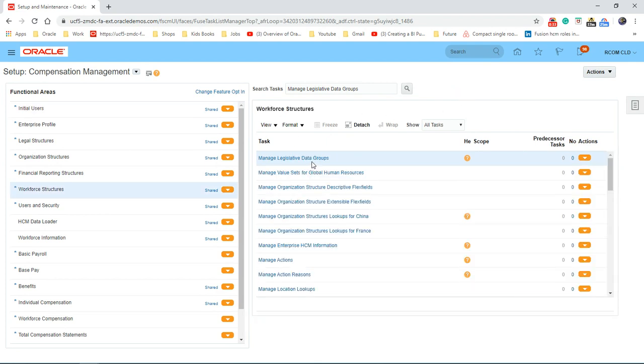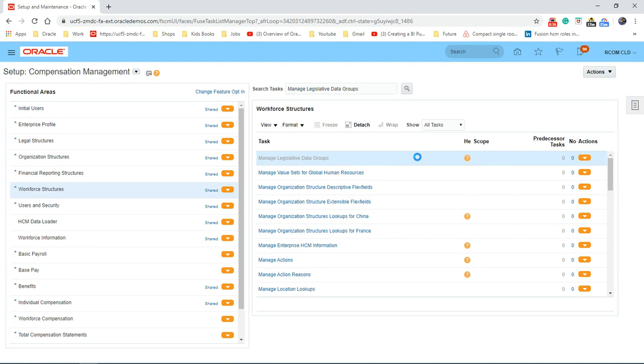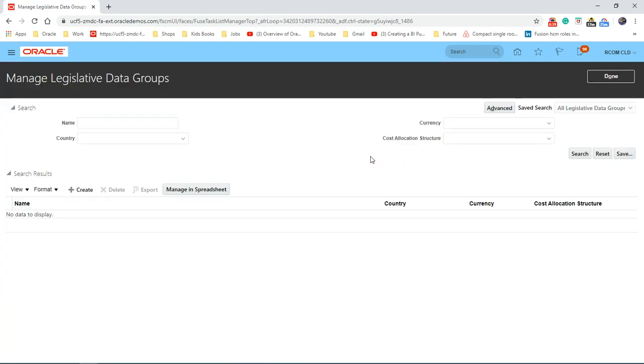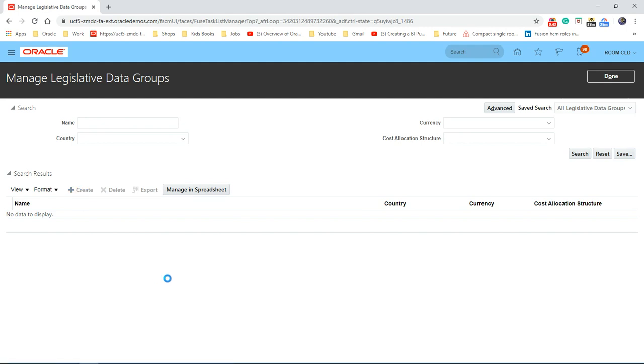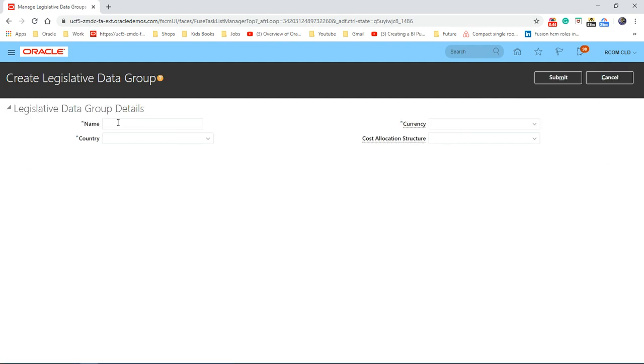Click on the task, manage legislative data groups, and go with the create. So let's put the name.